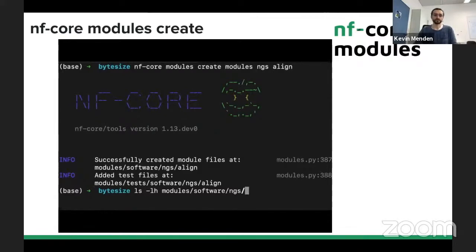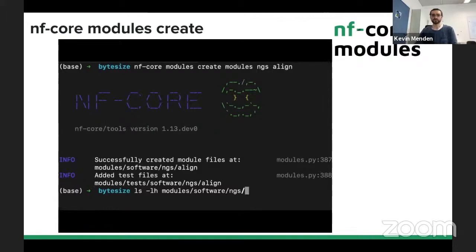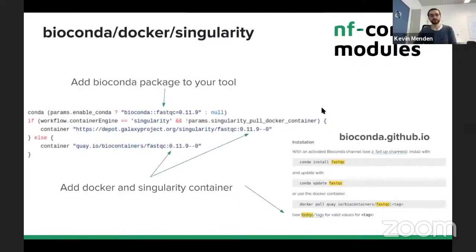An important step when adding a module is where you actually get your software from. These modules can run with three different tools: Bioconda, and the container technologies Singularity and Docker. The best way is to first get your Bioconda version of your tool. Here we have the FastQC module - you go to the Bioconda page, find your module, and you'll see a link to the FastQC tags with a list of versions. Once you have a Bioconda version, you can look for Singularity and Docker containers on Biocontainers and on the Galaxy Project Singularity page.